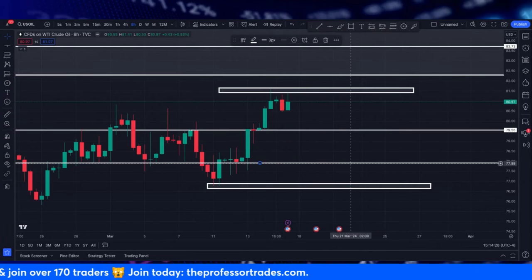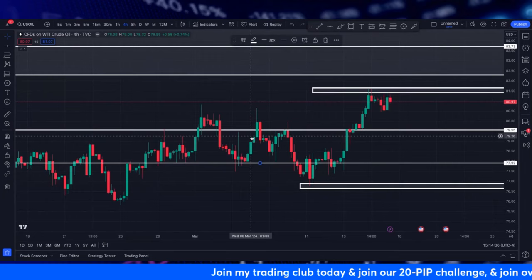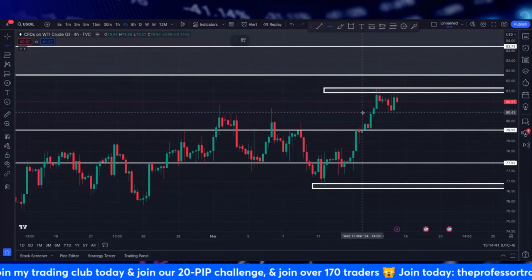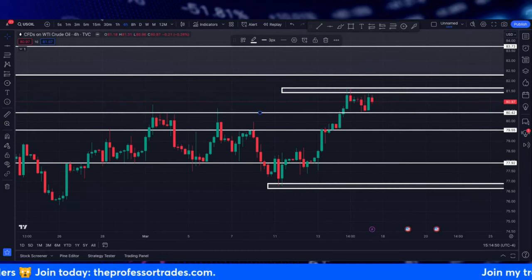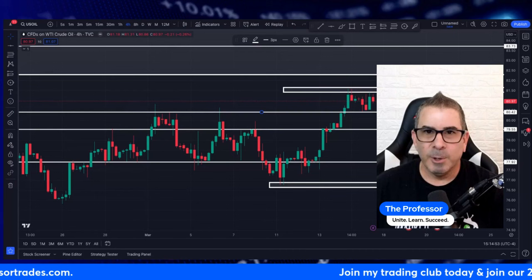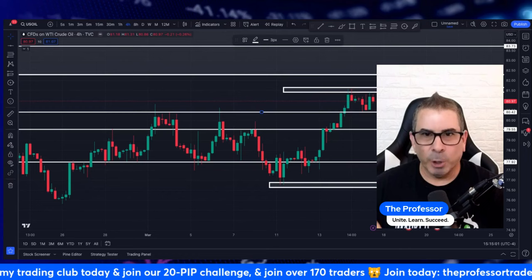Now we're going to drop over to the four-hour chart. Here we begin to see the charts a little bit clearer and we also begin to look at different floors on the four-hour chart. If you're part of my trading group, you understand that this is what we do and this is why we are so successful — we are not looking for the home run. We are simply trading zone to zone, whether to the upside or to the downside, getting our points and pips in.